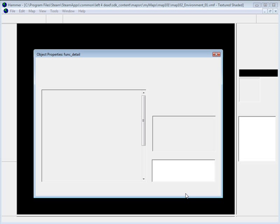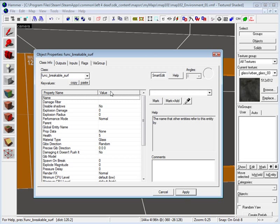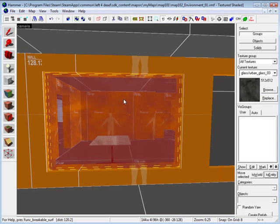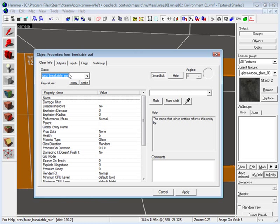Click apply. And there is a few things in here that once you have your brush with the glass texture as a function breakable surface.